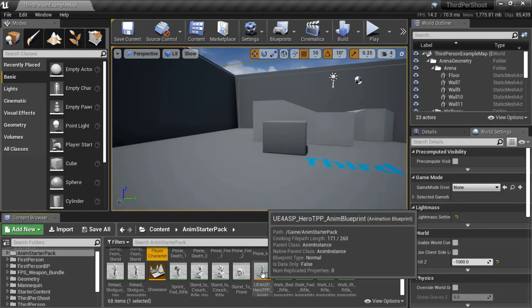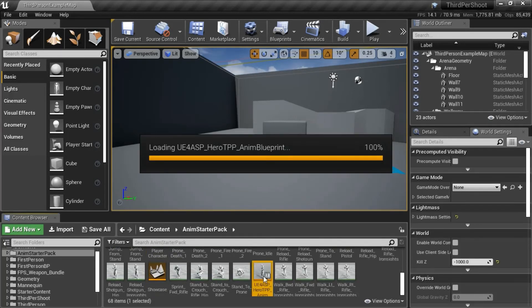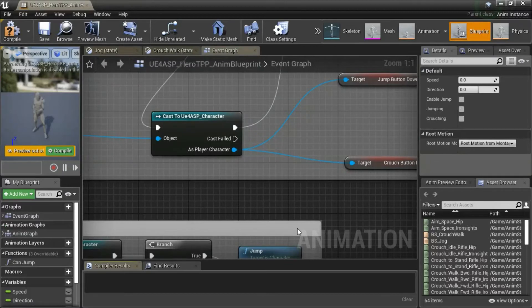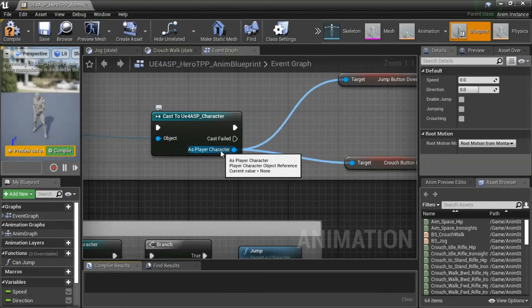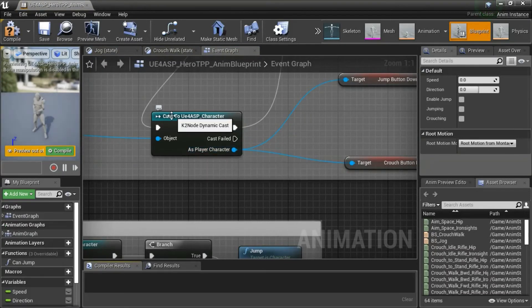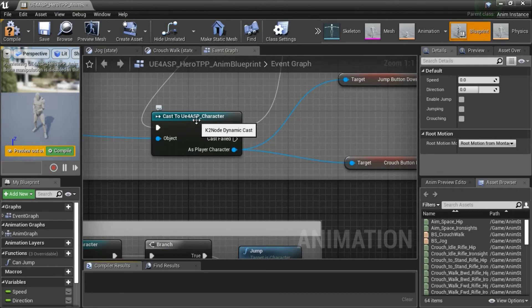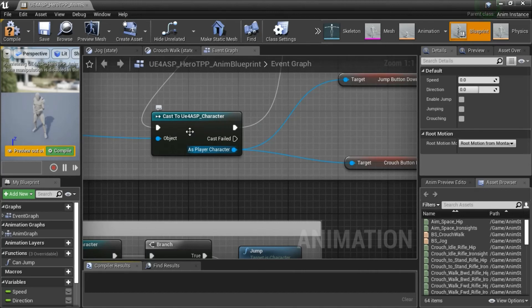And then in the animation blueprint, this has changed to player character. But this still says cast to UE4 ASP character. When you close out the editor and come back in, this will say cast to player character.